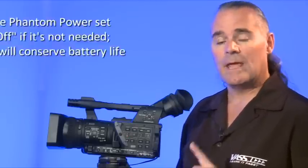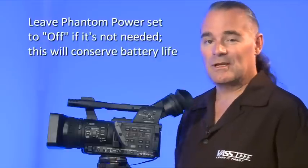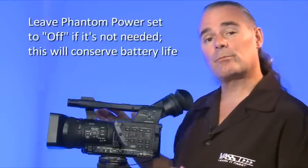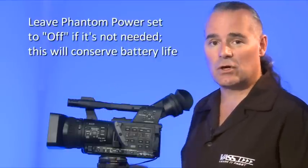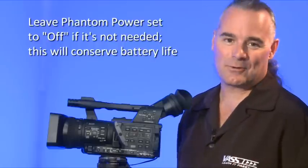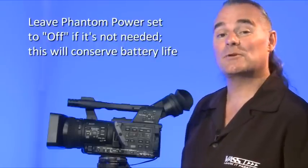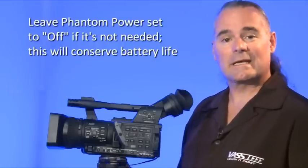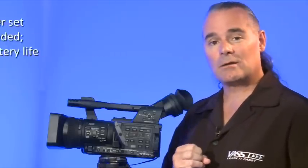However, if you're using the internal microphone, make sure these are set to off as that'll extend your battery life by not using the phantom power. So again, external mic, turn phantom power on if it's a condenser. Internal mic, turn phantom power off to extend battery life.